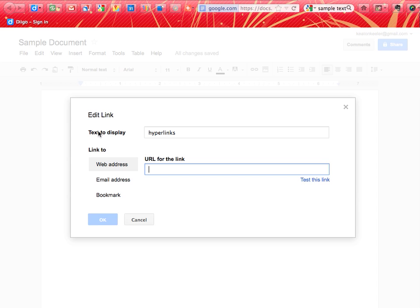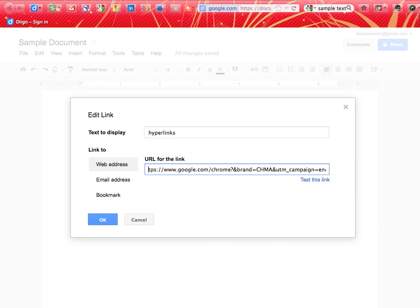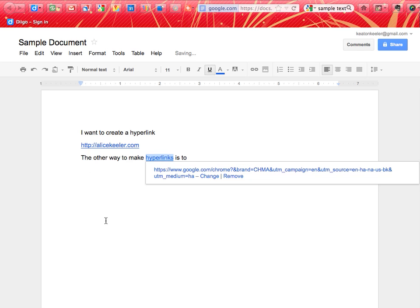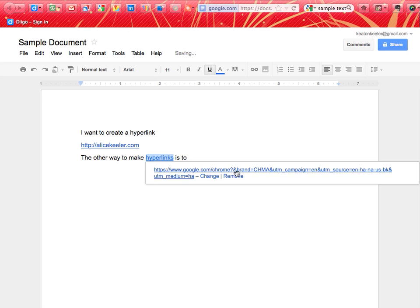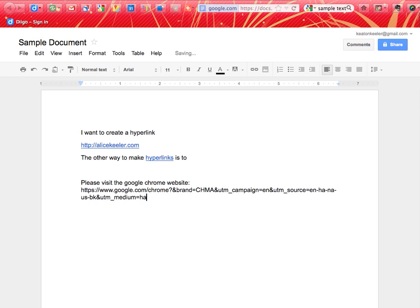and it says the text to display is the word hyperlinks, and then I'm going to paste here this really long URL that actually would take me to the Google Chrome website. I would not want to actually paste this ugly URL in my document. It would make it look awful. Please visit the Google Chrome website. Oh, sure it makes a hyperlink, but it messes up my whole document and makes it really ugly.